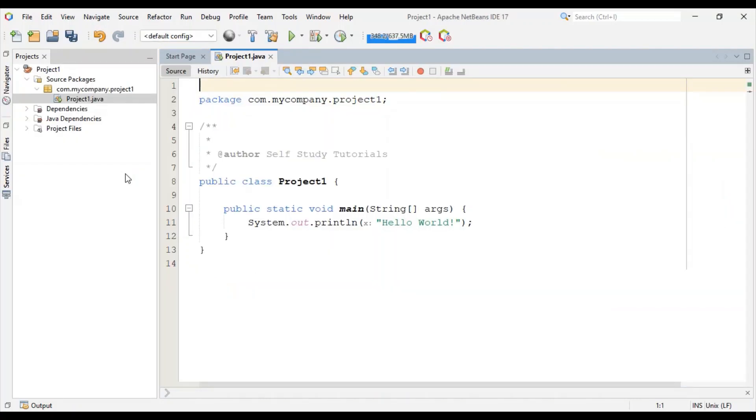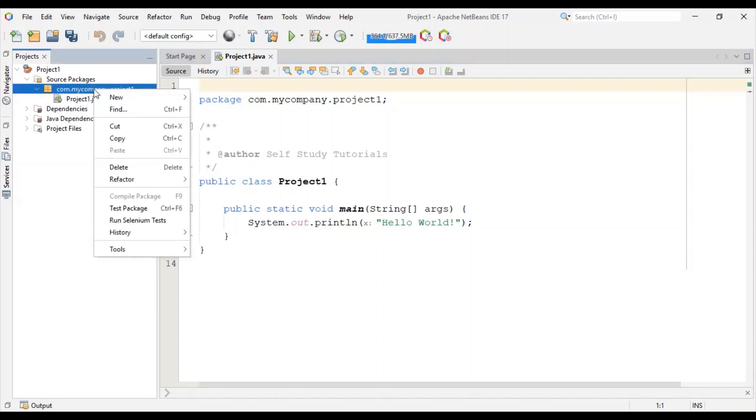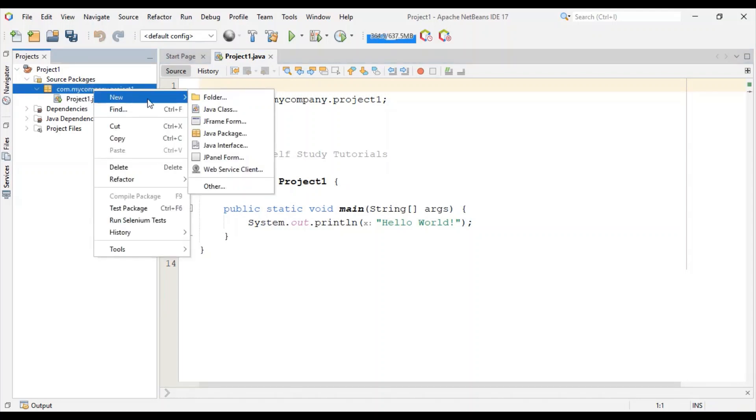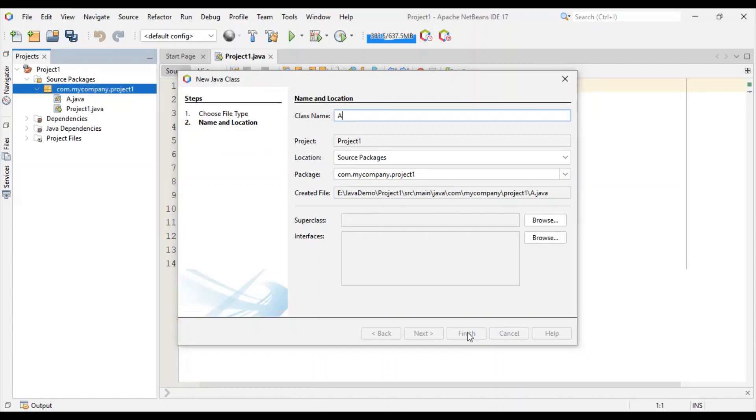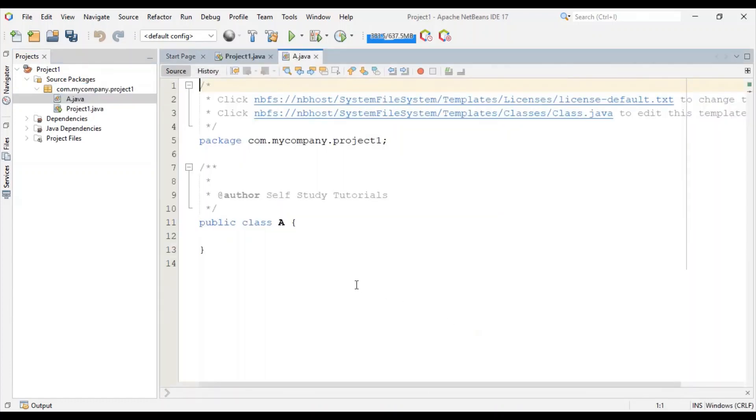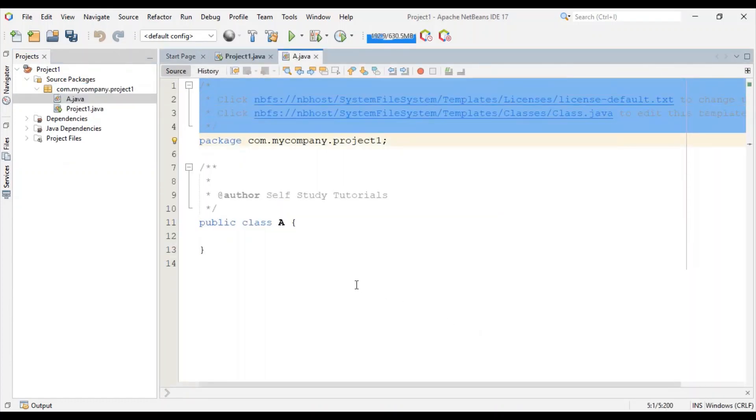To understand overloading and overriding concepts, I am going to create class A in this project. Select class A. Just removing extra lines.